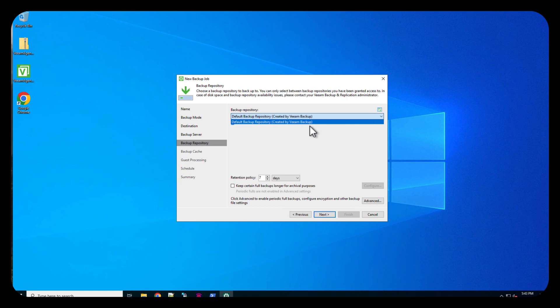And here, it's only going to find that default backup repository that's there.